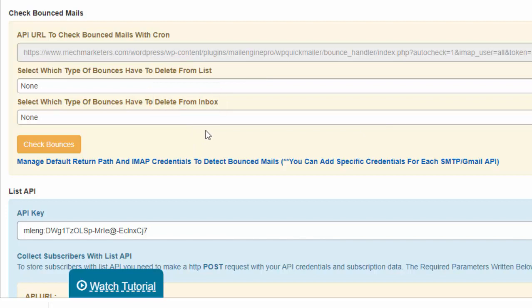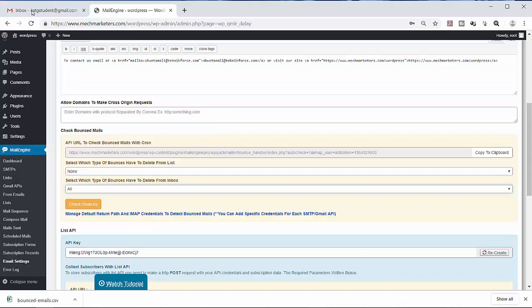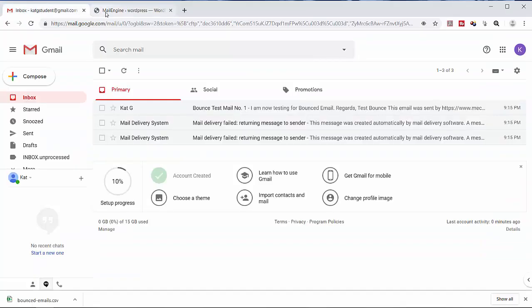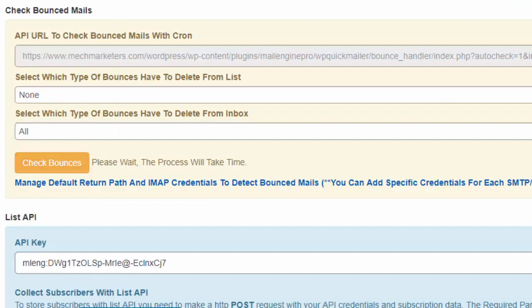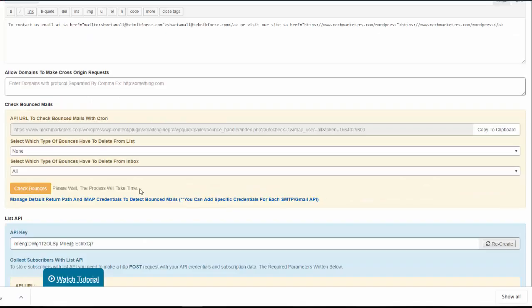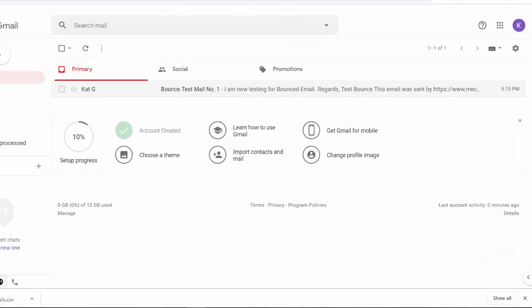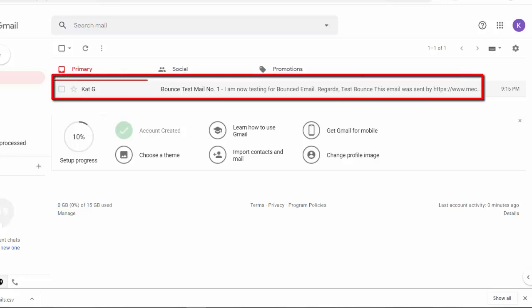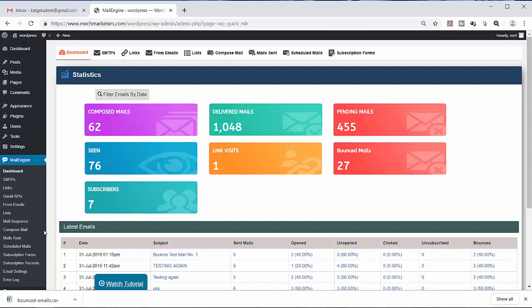Let us try deleting all the bounced mails from our return path bounce mail. Click check bounces, then wait. Now let's check our inbox. You can see here that all the mailer delivery system were all deleted. Those are the invalid email addresses. And this one right here did not bounce so it was not deleted.